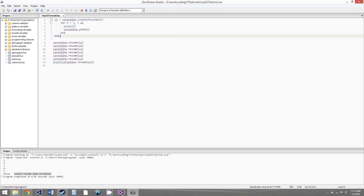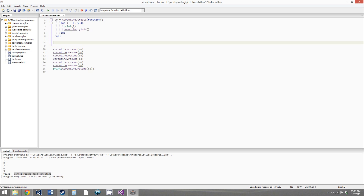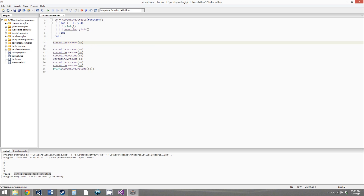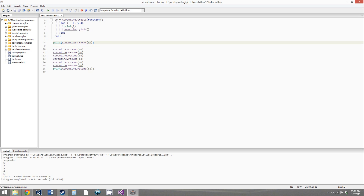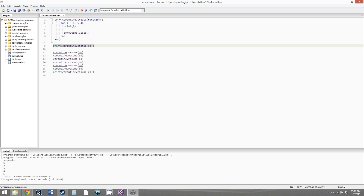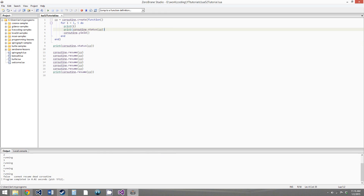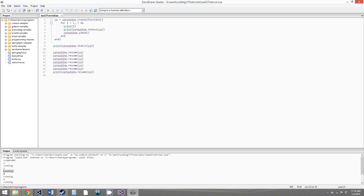Another function in the coroutine library is coroutine.status. We call coroutine.status and pass the coroutine as a parameter — we have to print this. What this function does is return the status of the coroutine at the current time. We've just created the coroutine and it hasn't been run yet, so if we run this we get suspended. If we were to call it during execution of the function, we'd get running between each of the numbers printed in the for loop.